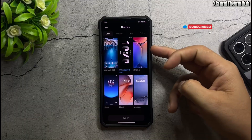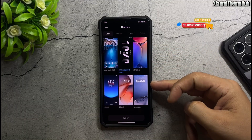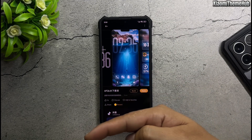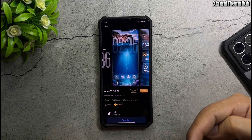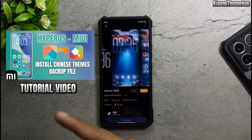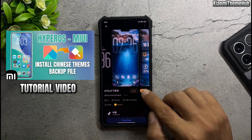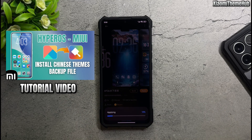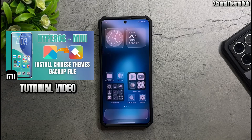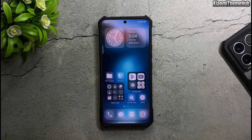All the themes as well as the always-on display are included in the backup file in the video description. If you don't know how to do it, please watch the tutorial video in the description. Thanks for watching!